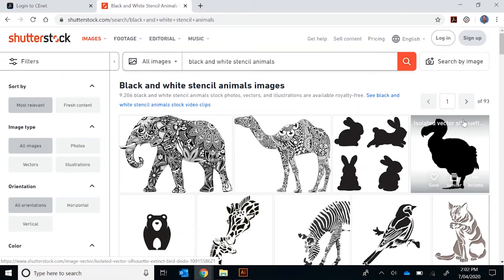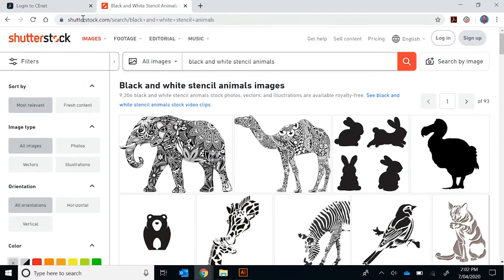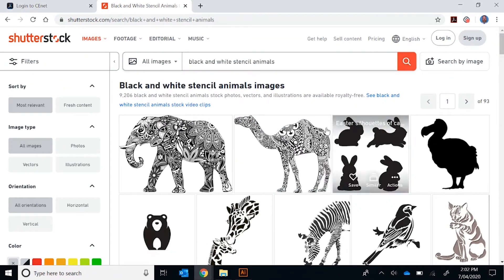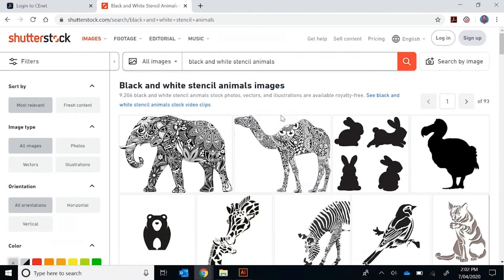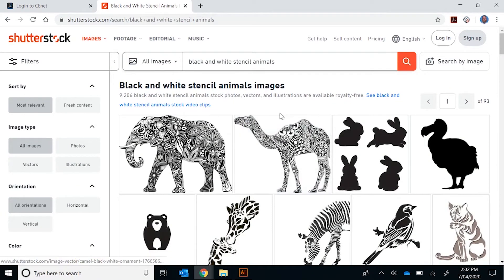However, most of you may not be comfortable with doing so. So my advice is to go to a website like this, which I'll provide in the YouTube description. Then what you do is you can look up whatever black and white stencil you want — you can put animals or any other item.